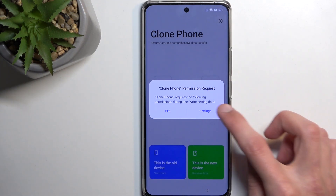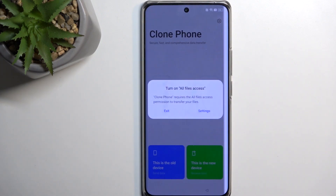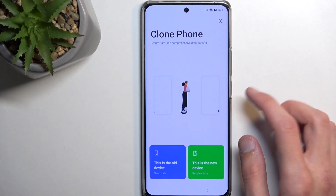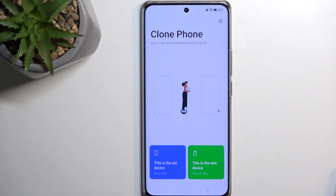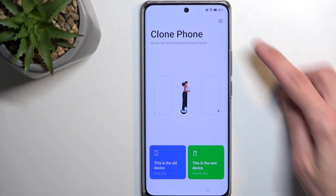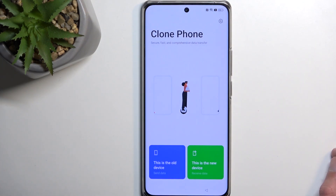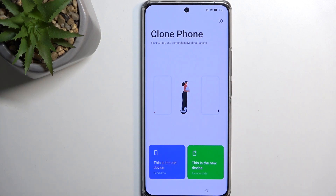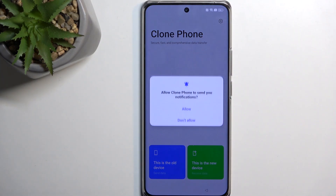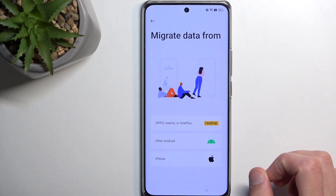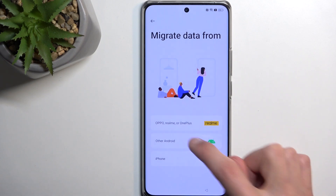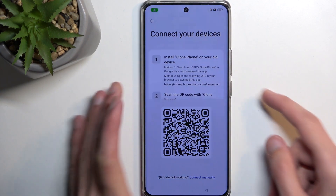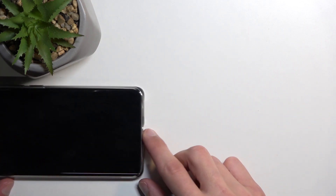Once Clone Phone opens, it will show 'Permissions required' — go into Settings and allow everything it needs. Go back and allow the permissions. Now select that this is a new device, allow, and choose 'Migrate data from other Android.' That's basically ready to go, so now lock this device and set it to the side.